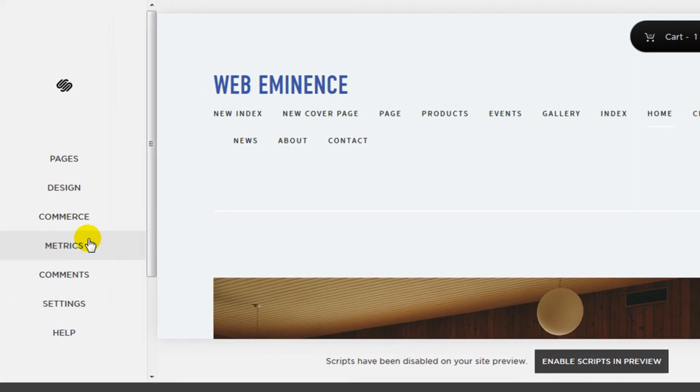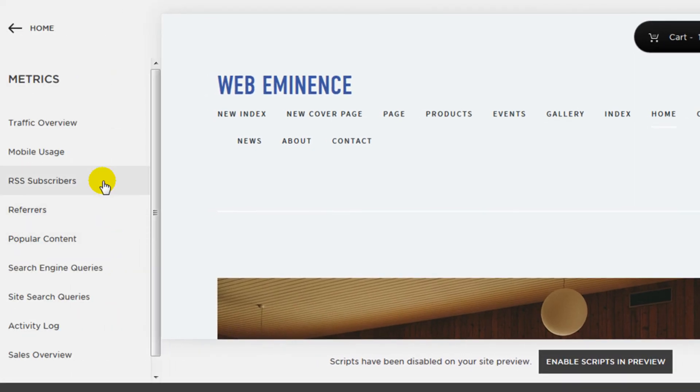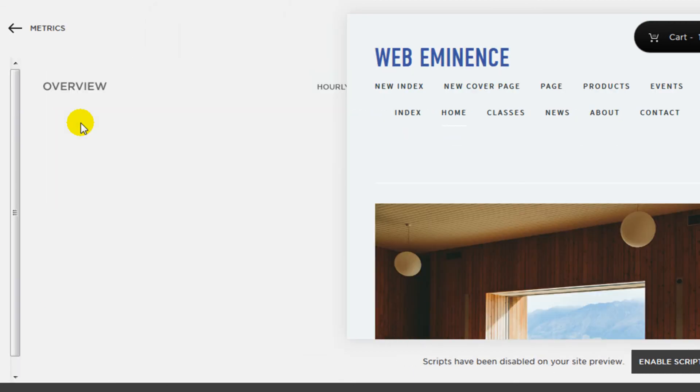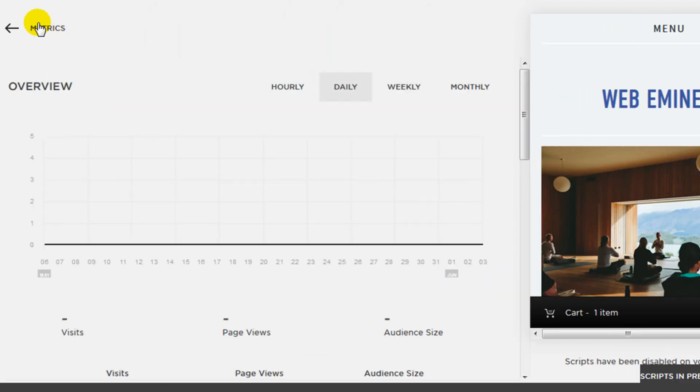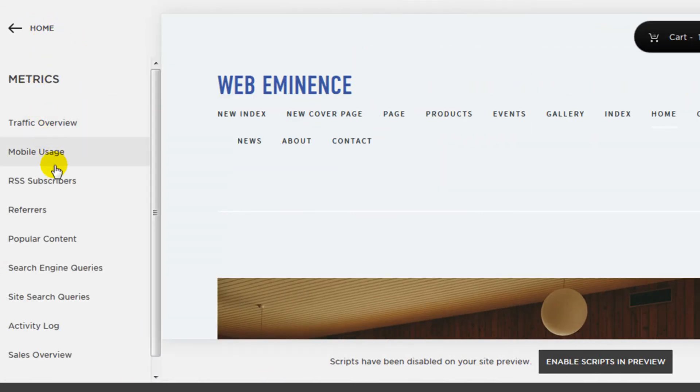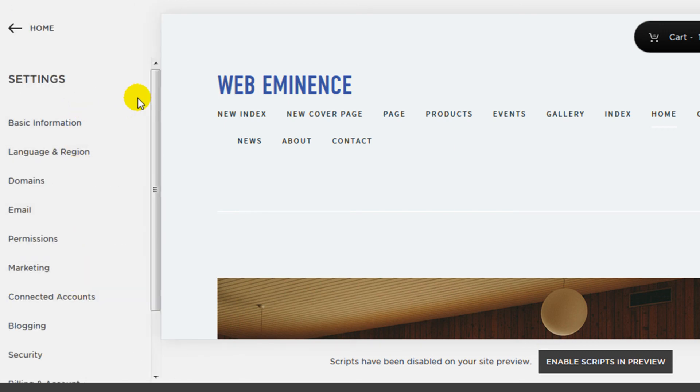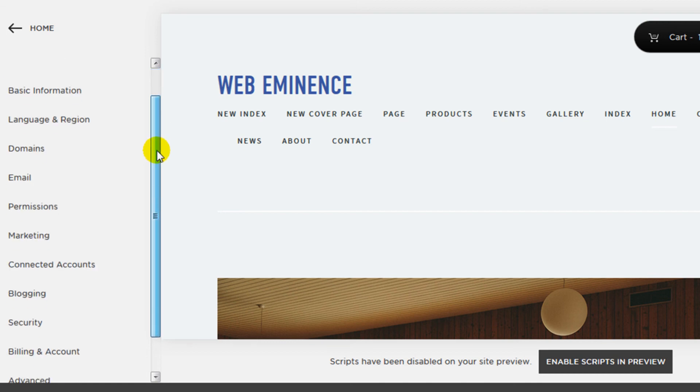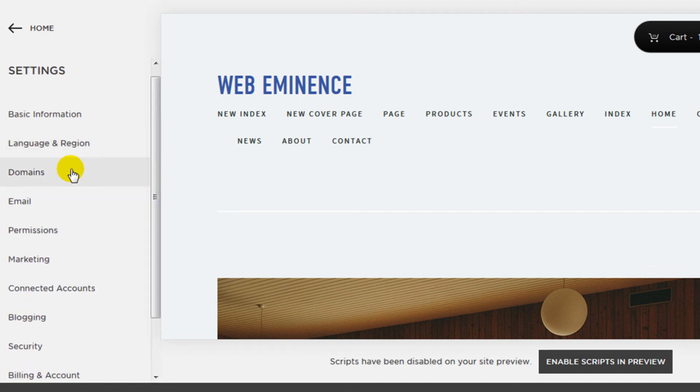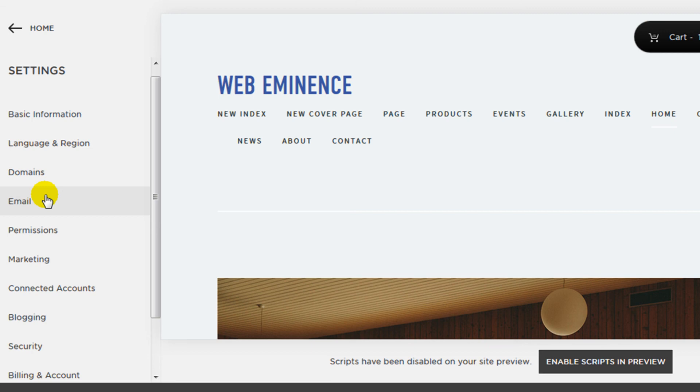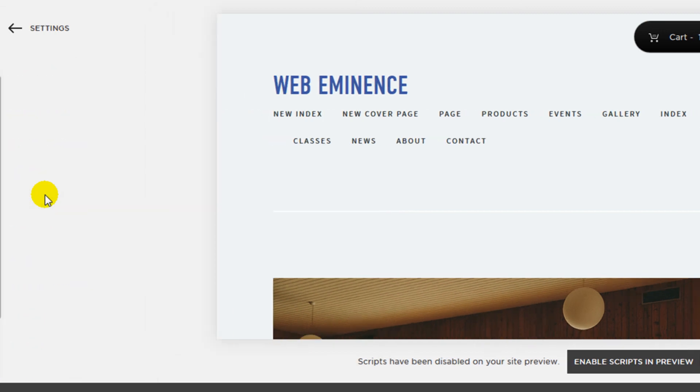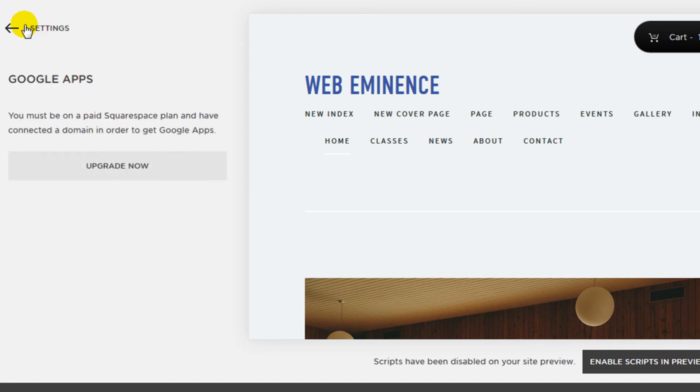So if we continue down the menu, they also have metrics. It shows you a nice visual view of traffic on your site, subscribers, mobile usage, and the search engine queries that are leading people to your site. There's a comments section where you manage the comments that are made on your blog posts and other pages. And then there's a number of settings that you can change. Then here, here's where you'd manage the domain names. You could link a custom domain name under here, and then email settings as well. They don't provide email addresses, but they do partner with Google Apps to give you email addresses on your domain name.